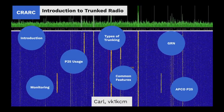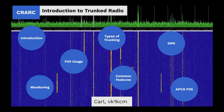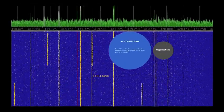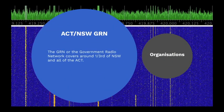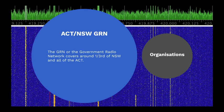The NSW Government Radio Network, or GRN, is a P25 network owned by the NSW Government and managed under contract. It covers around one-third of NSW and all of the ACT and operates between 403 MHz and 430 MHz.